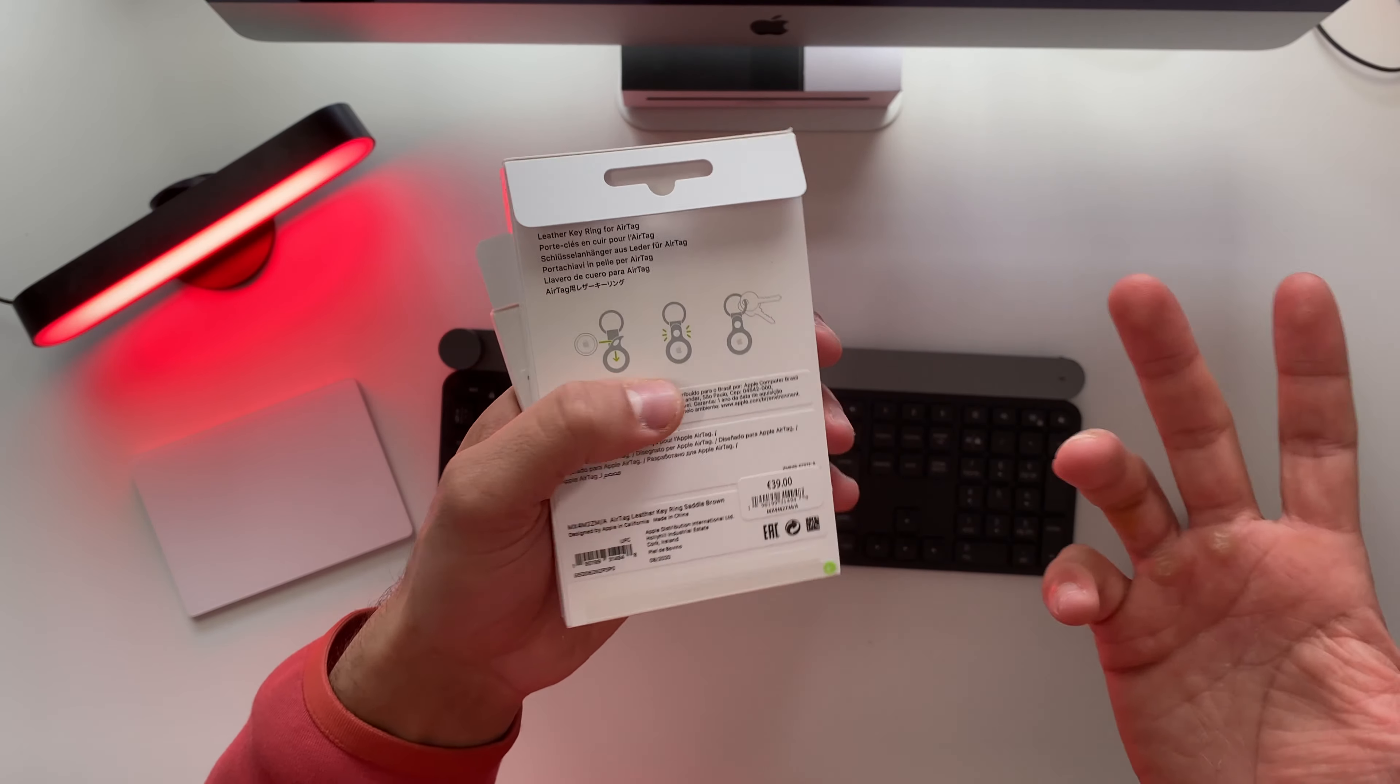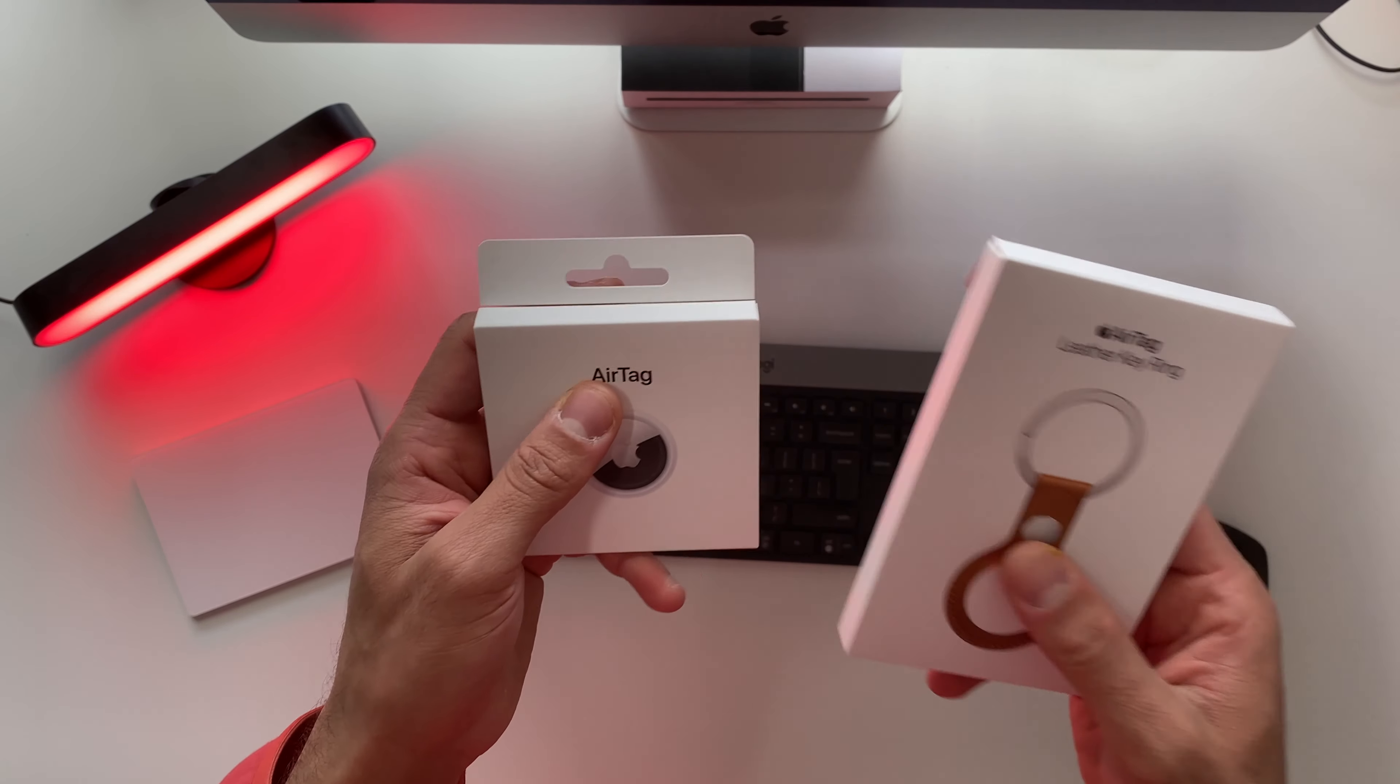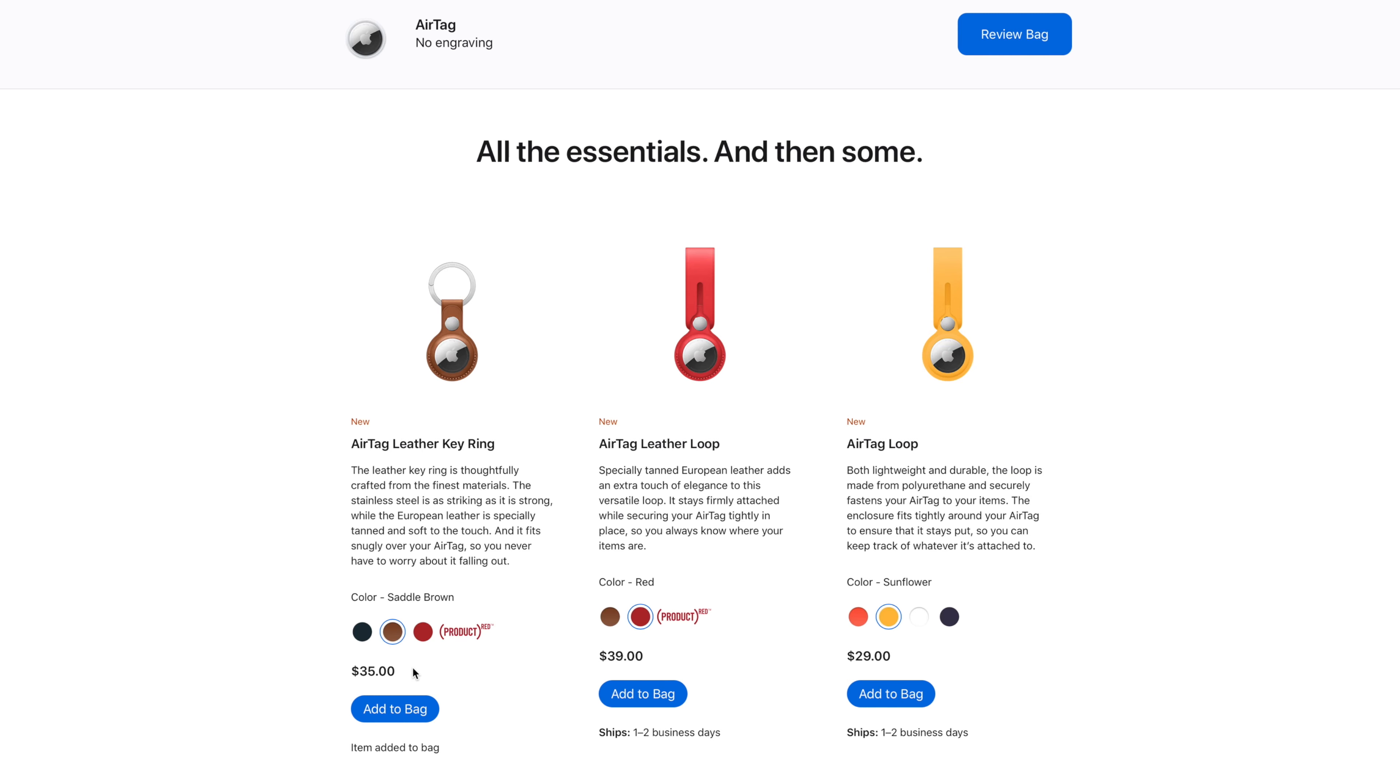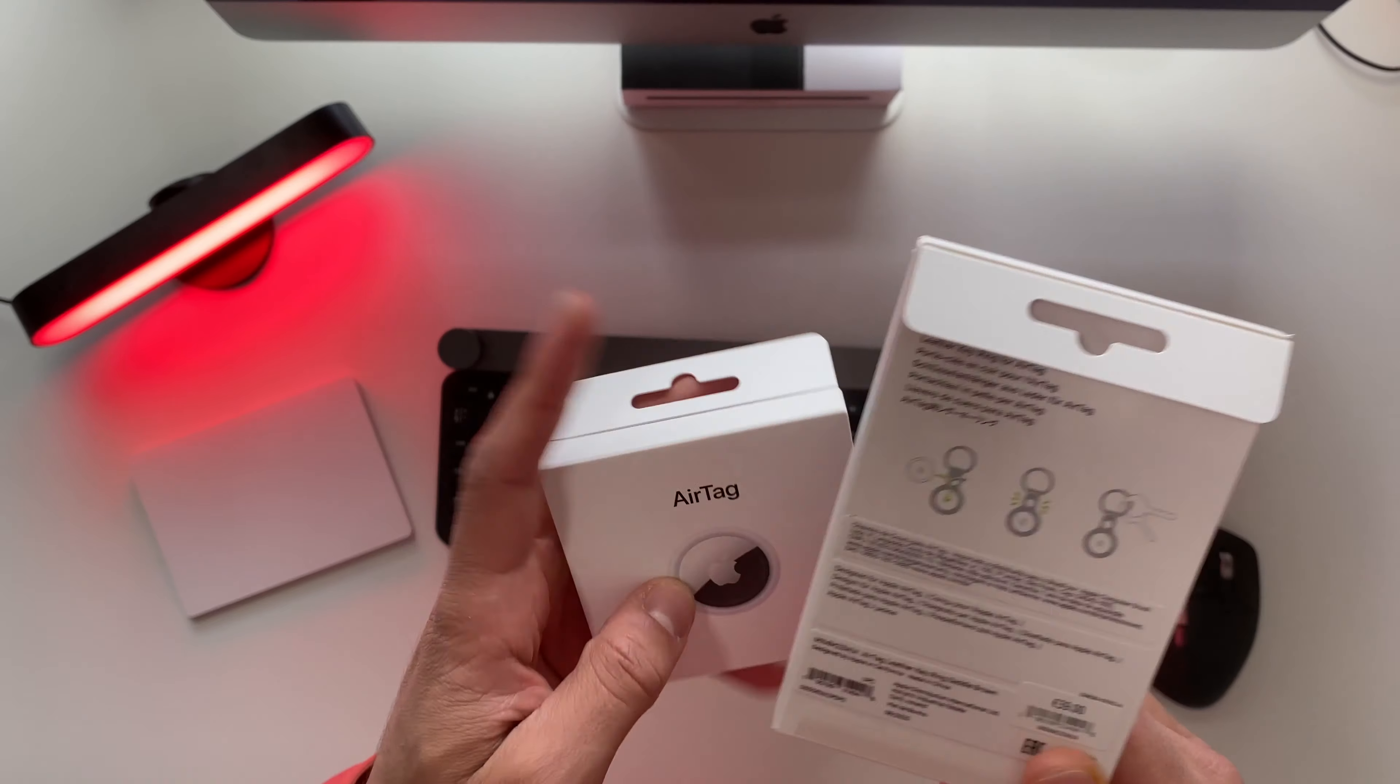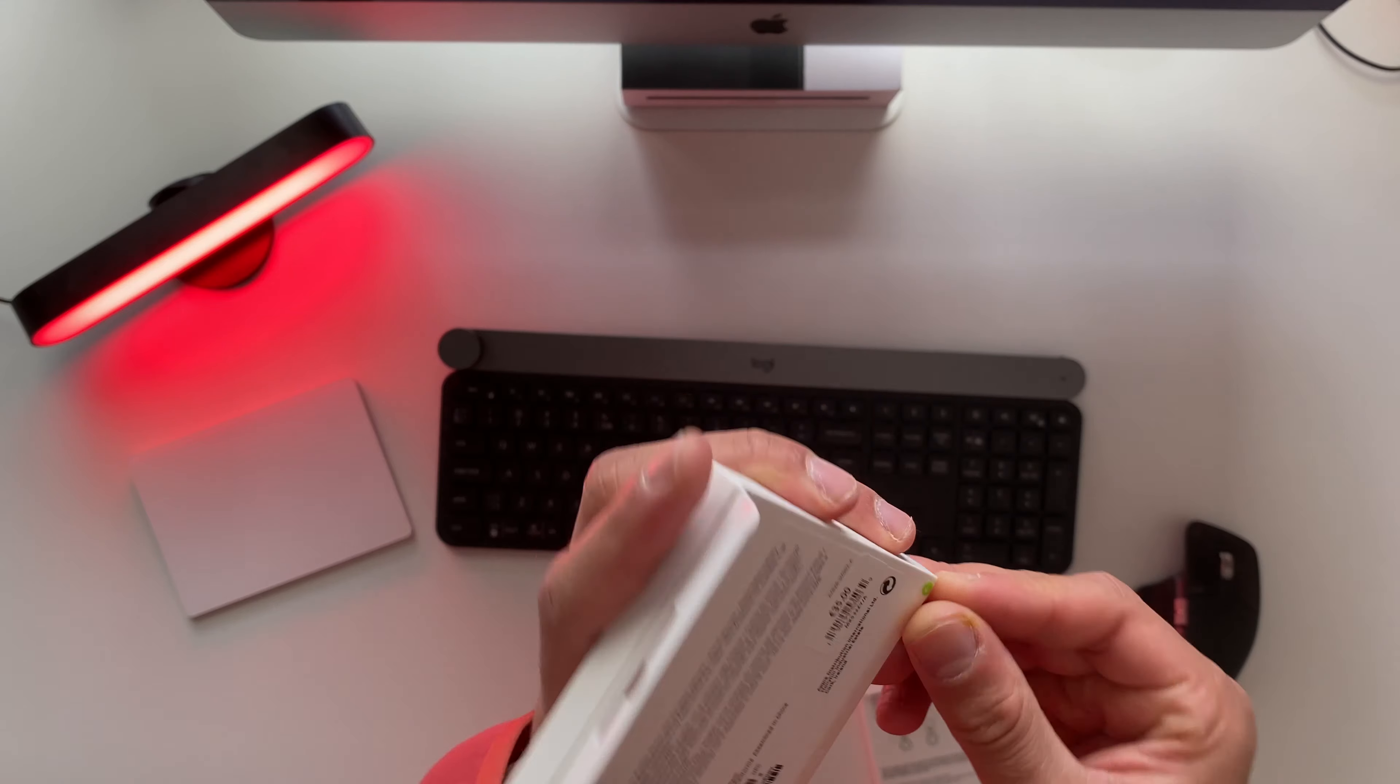That's actually a lot if you are someone who's losing his keys a lot, so I hope this will be the solution. In the US you pay for the AirTag leather key ring 35 dollars, so it's around four dollars cheaper. But hey, I've already bought them.